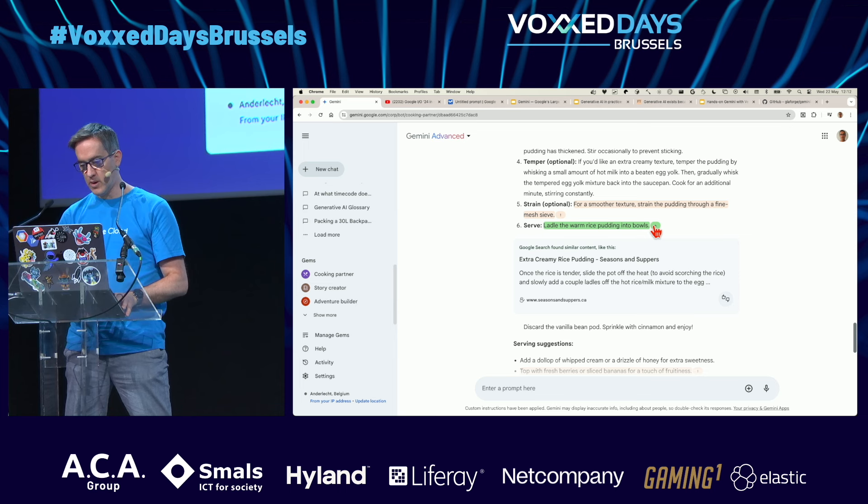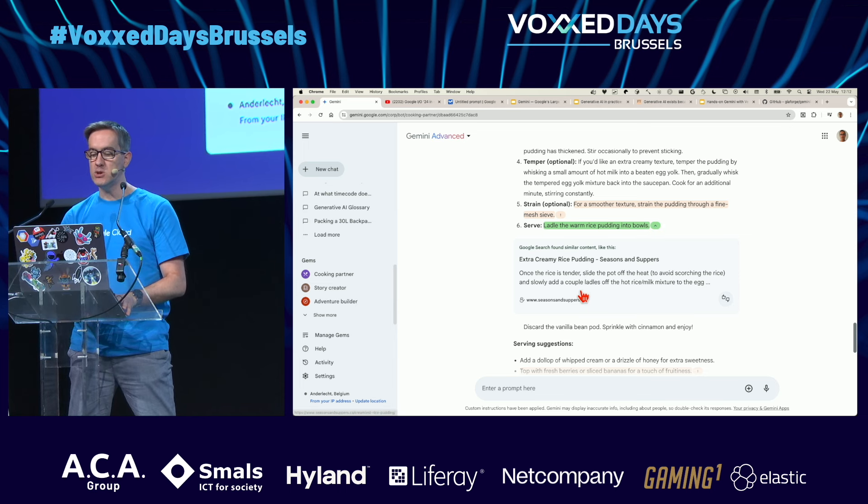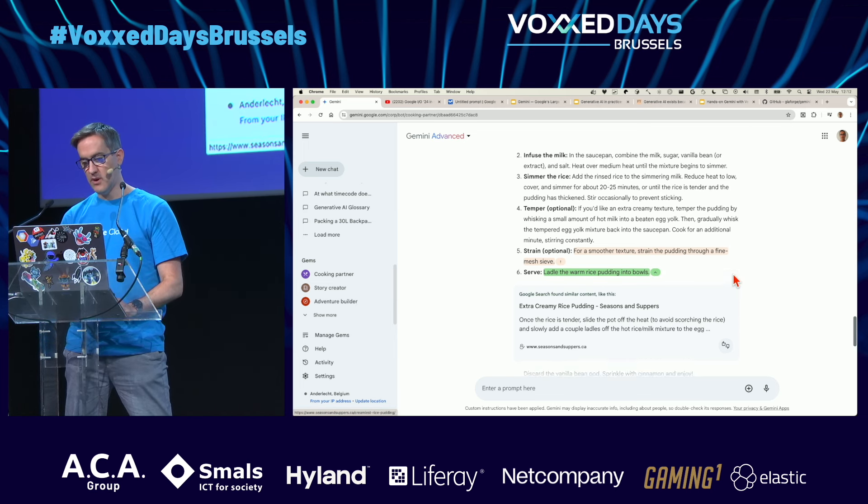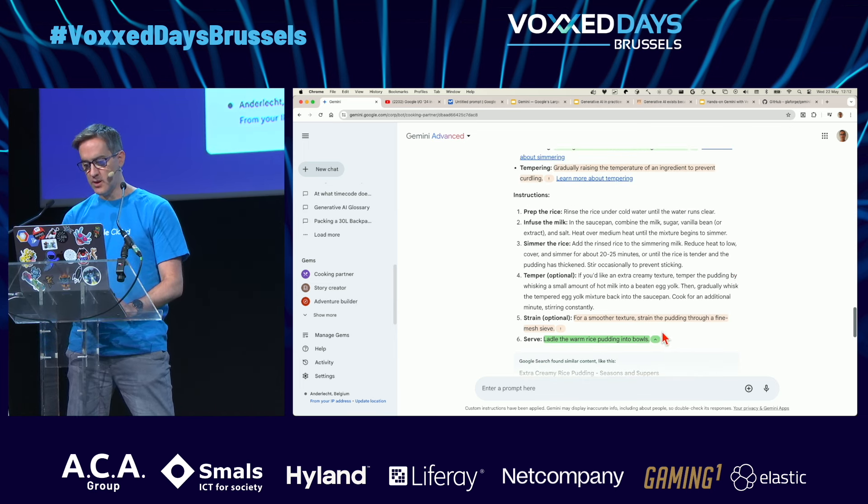There's a link to some page that gives further information, and usually what's highlighted in orange is stuff for which no meaningful or relevant information was found.